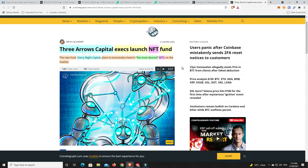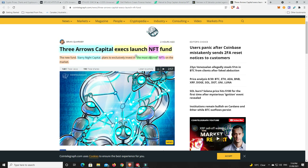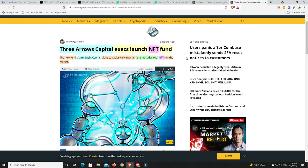We still don't know where NFTs are going to sit in the long run. They could go to zero. Hence why I would definitely put some money into this, but I wouldn't put all my money into this. The new fund, Starry Night Capital, plans to exclusively invest in the most desired NFTs on the market. I think they're going after things like the Bored Apes, Crypto Punks, some of people's work and things like that.